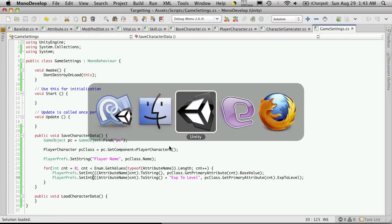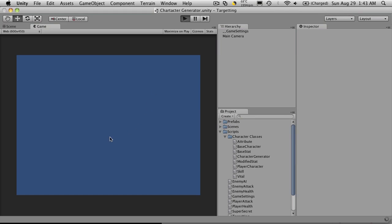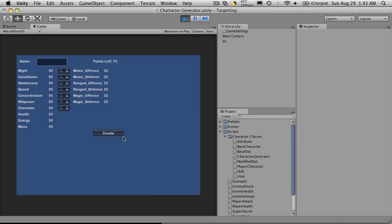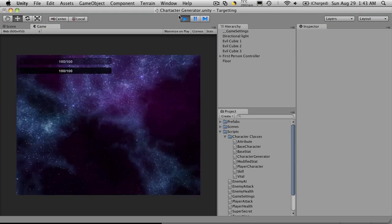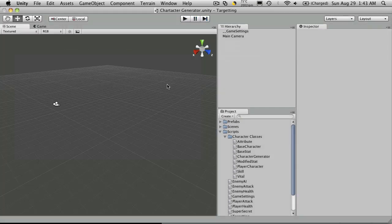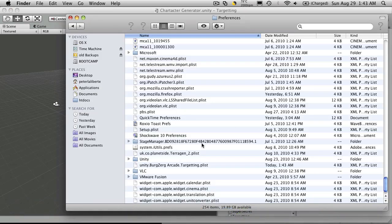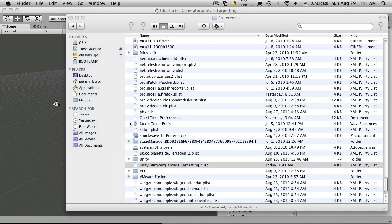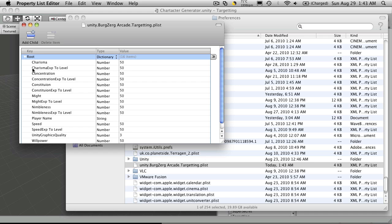We'll test it out. Open up the file. And there we go. I guess we should put something in between the word or the name of the attribute and the exp to level. But yeah, it should be 50 because that's what mine start out as.